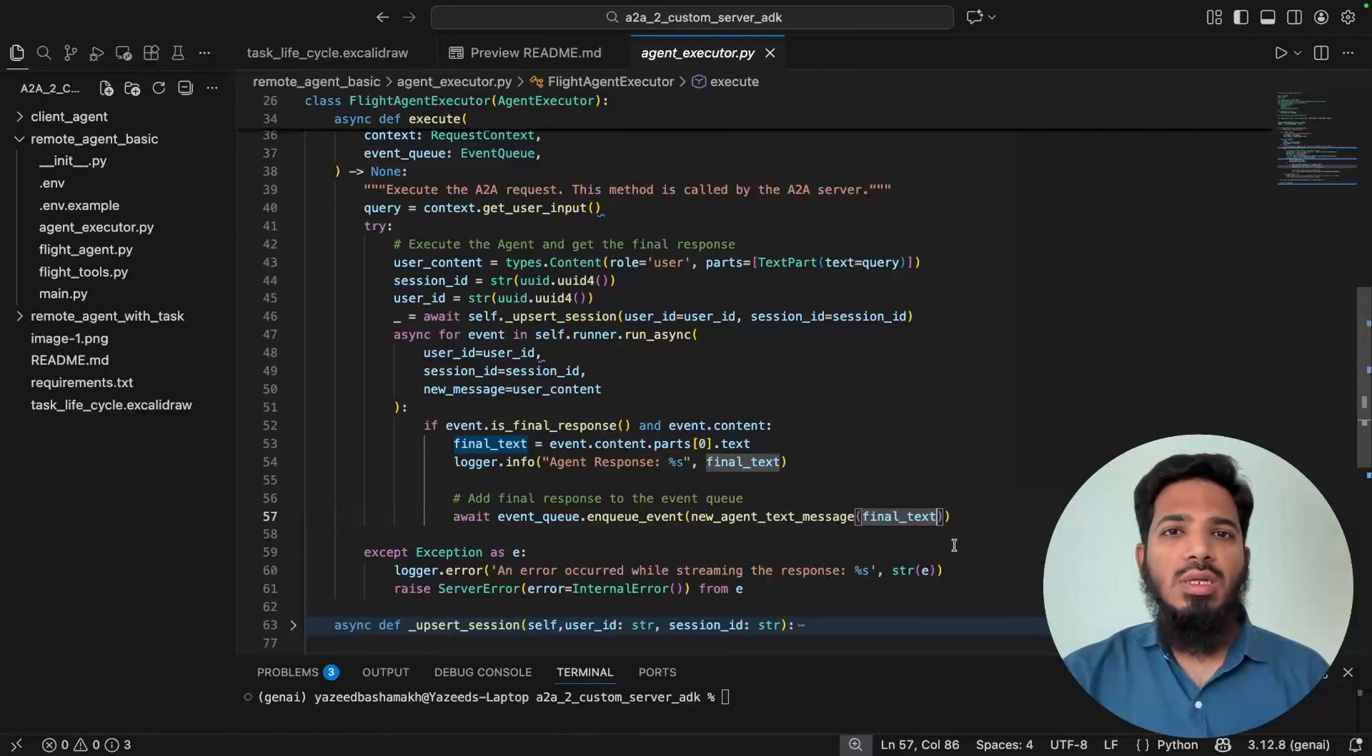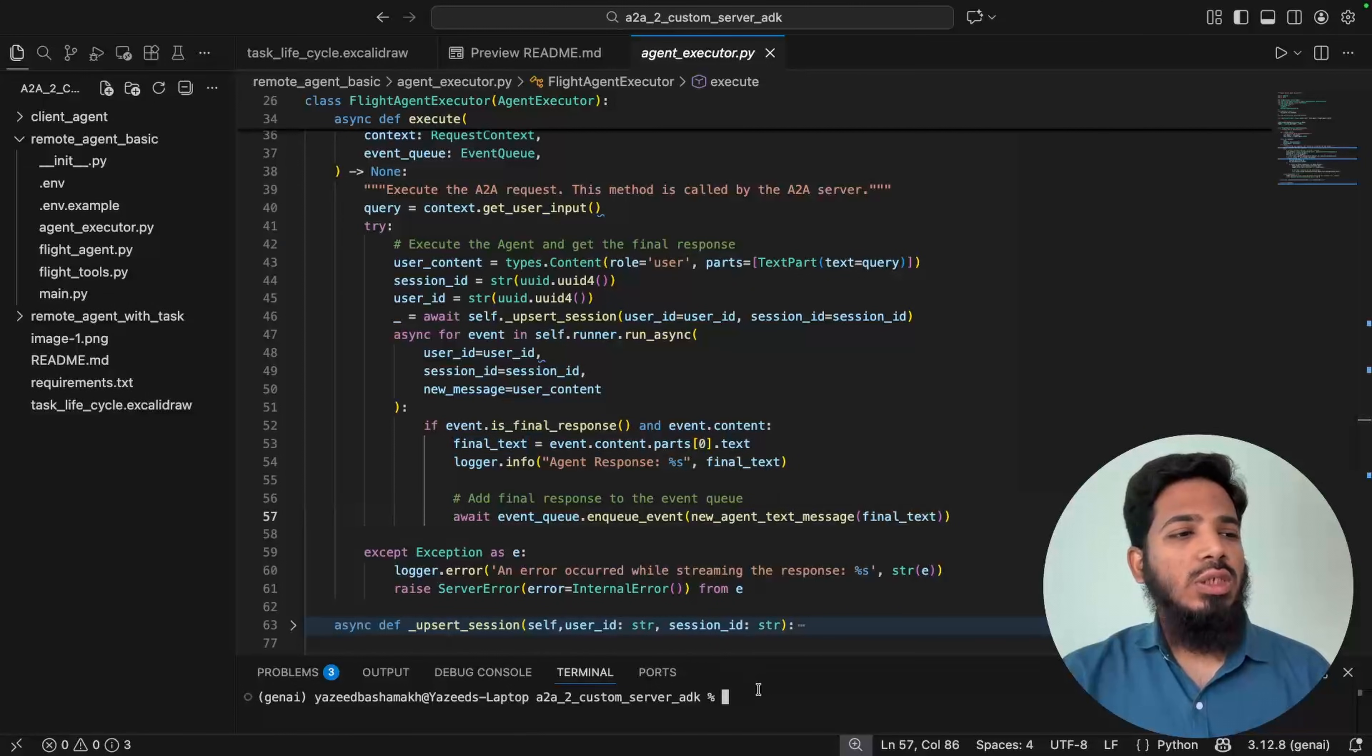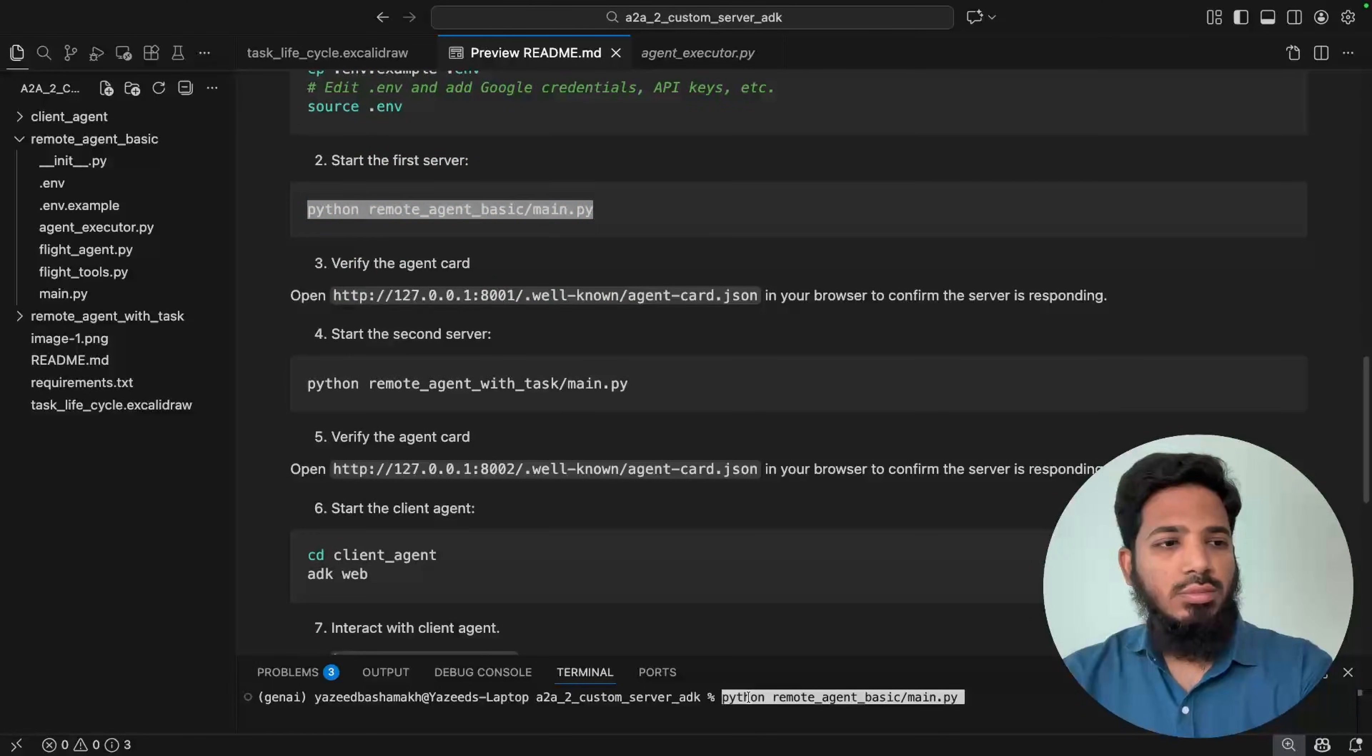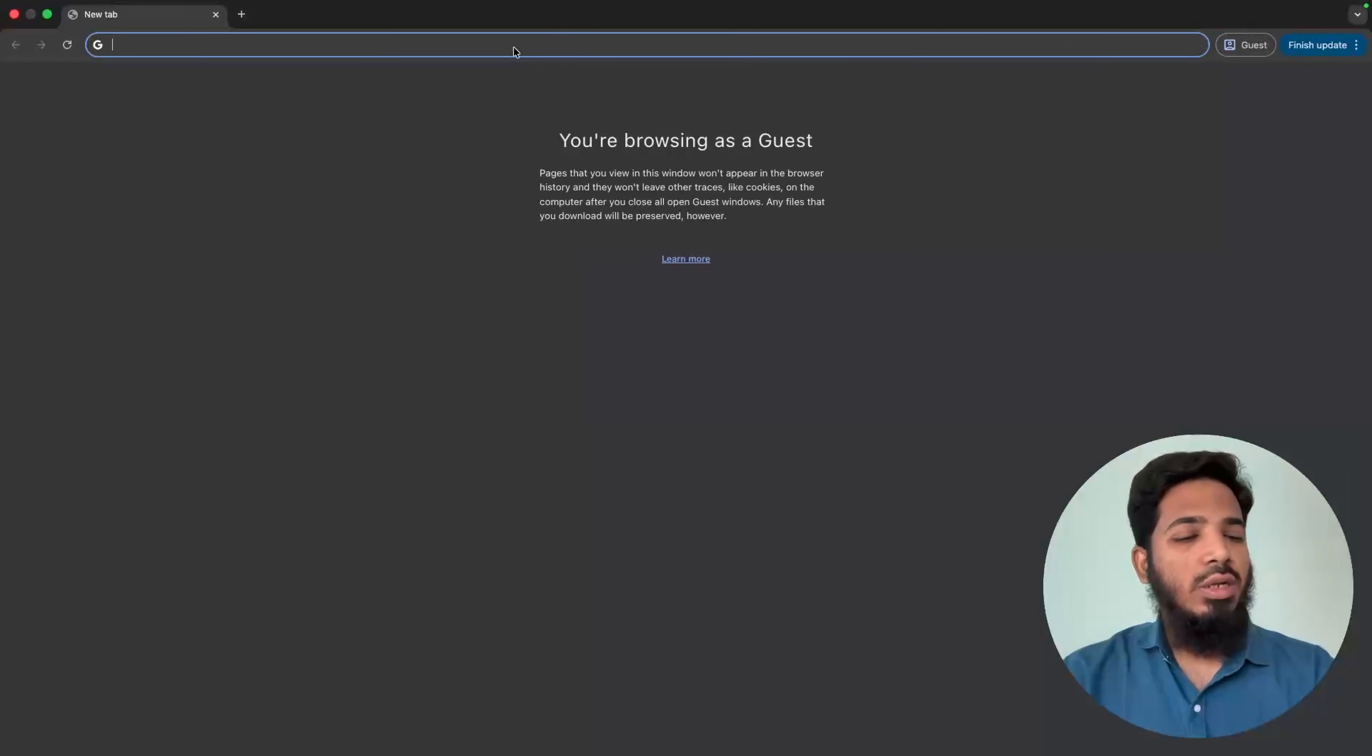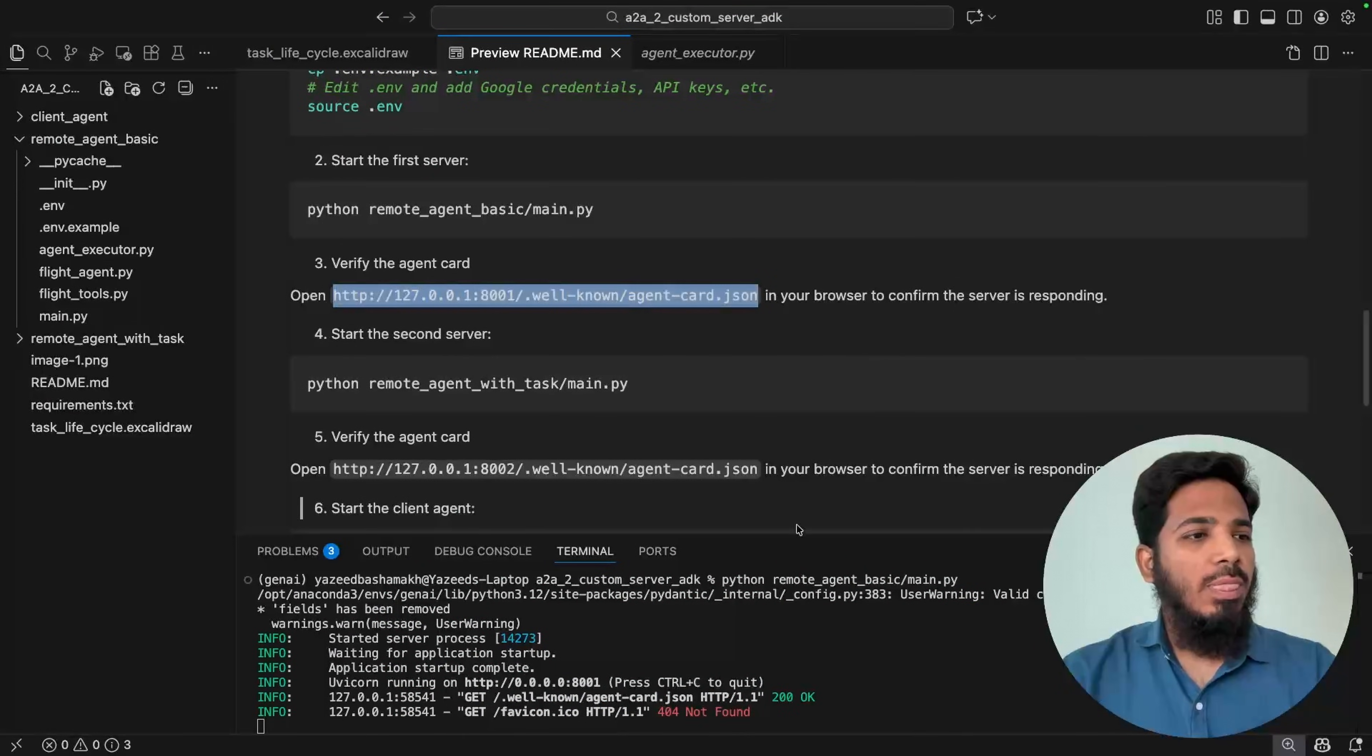Now let's run this flight agent server. Before that, just make sure your virtual environment is activated. All the Python packages are installed and your .env file is updated. Once you have that, you can just trigger main.py file. Yeah, so it started on 8001 port. Just to confirm, we can just copy this URL and open it inside the browser. We should be able to see the agent card. That's it. So our flight agent server is running.